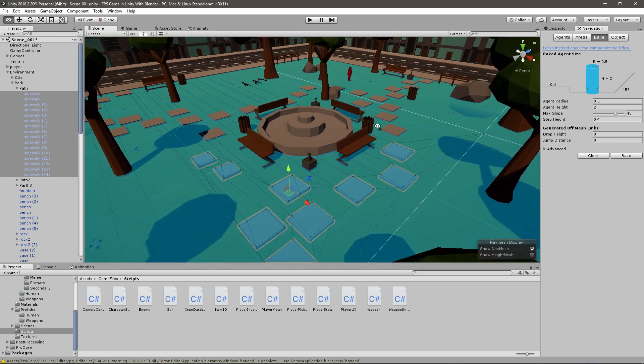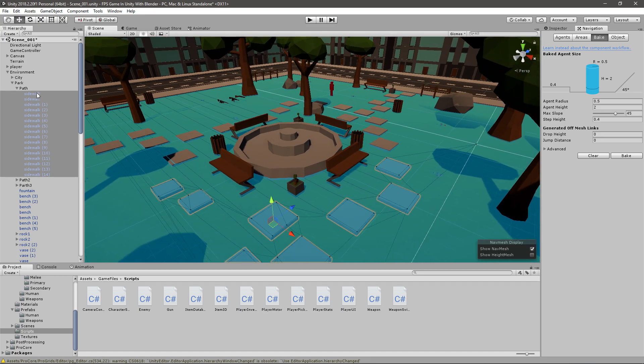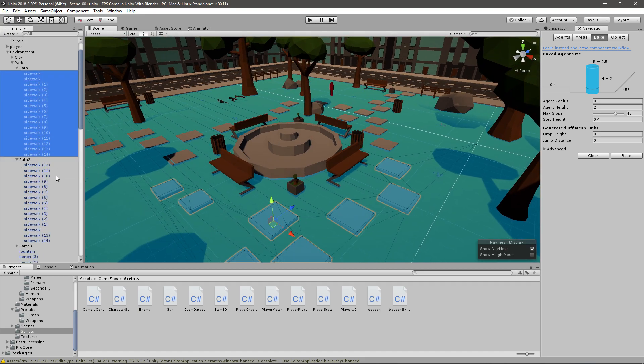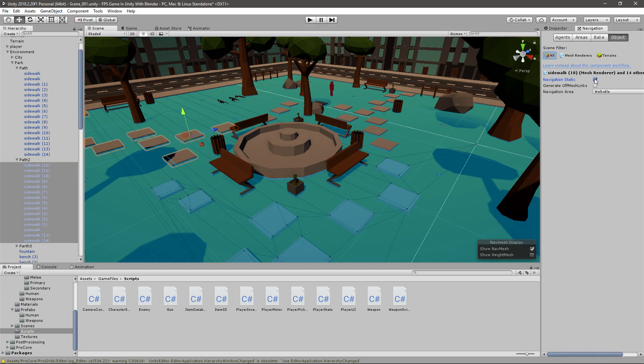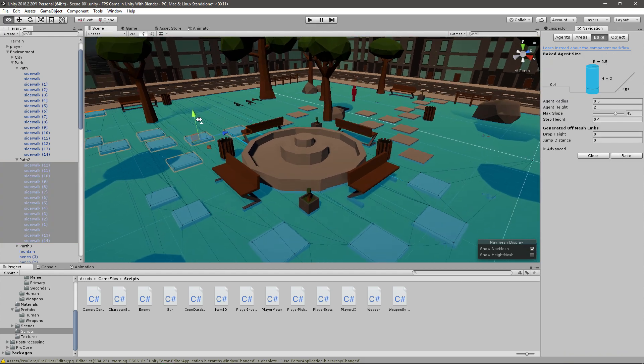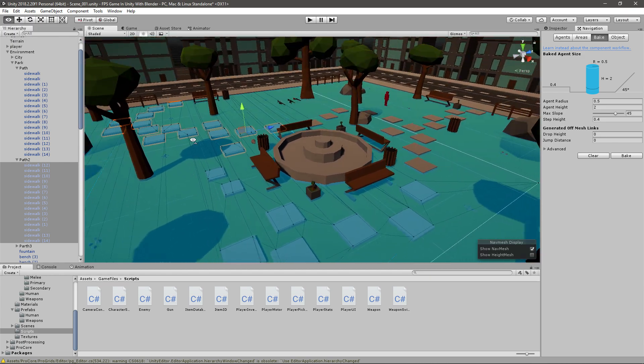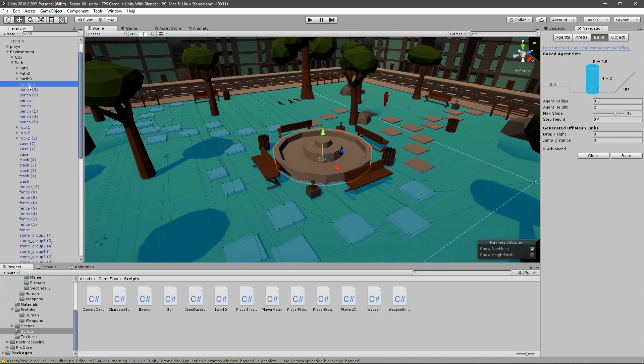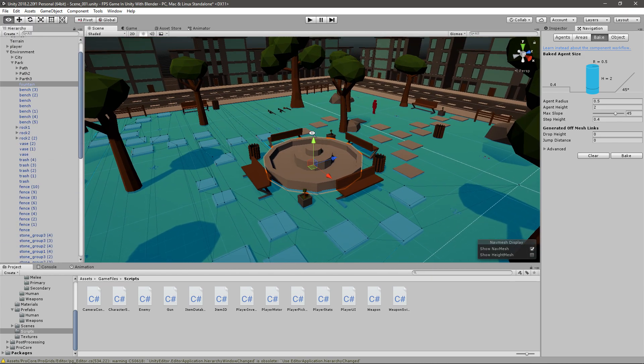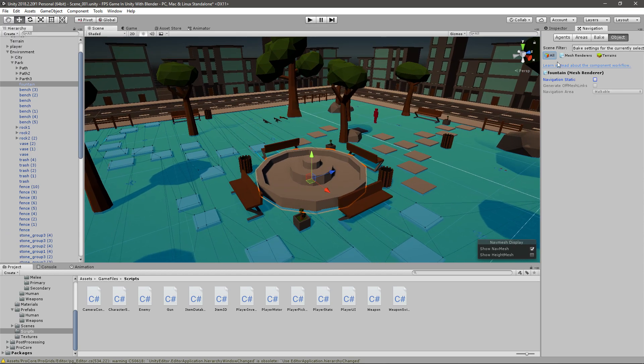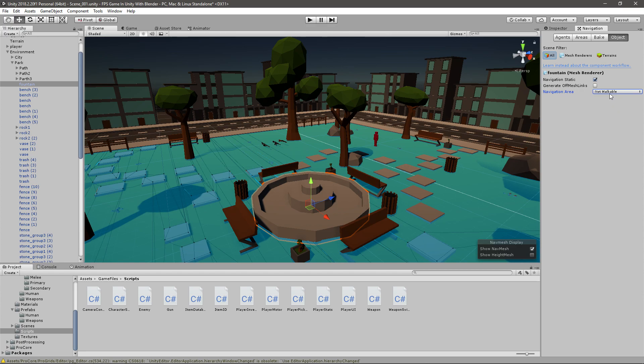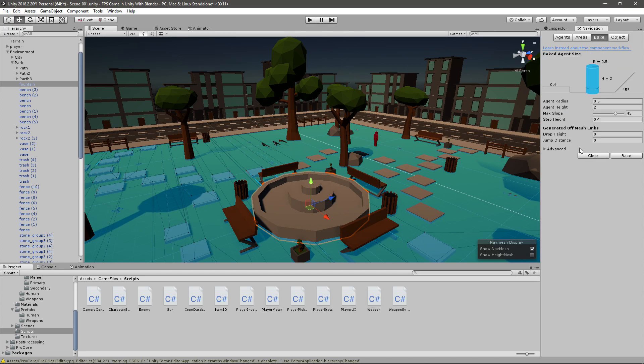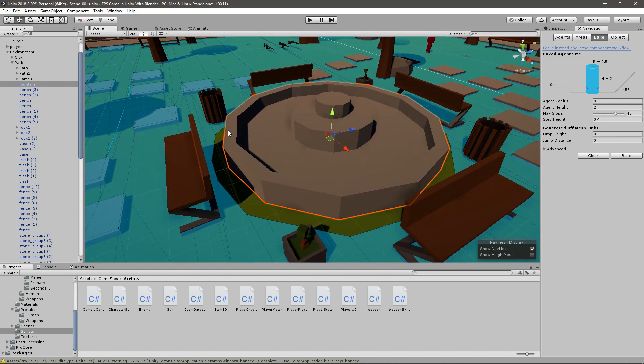If I go to path 2, select everything, mark that as navigation static walkable, and then bake, you'll see that it counts that in also. So basically what I gotta do is go ahead and mark everything either as walkable or not walkable. For example, this fountain, if you mark it as not walkable and then bake, you'll see that the enemy will not be able to move near it or that close to it.